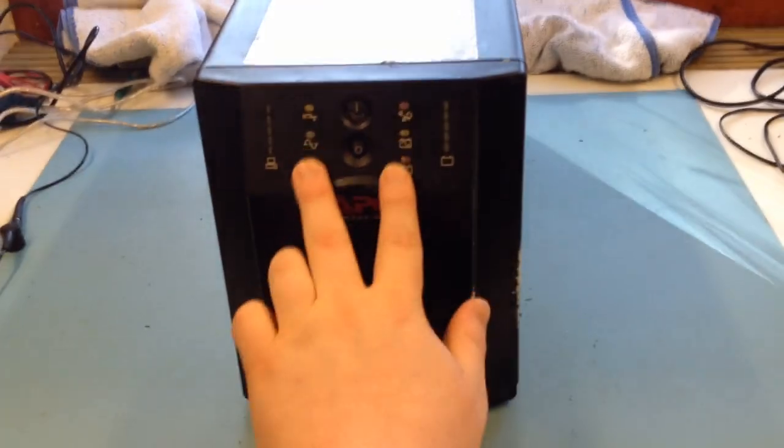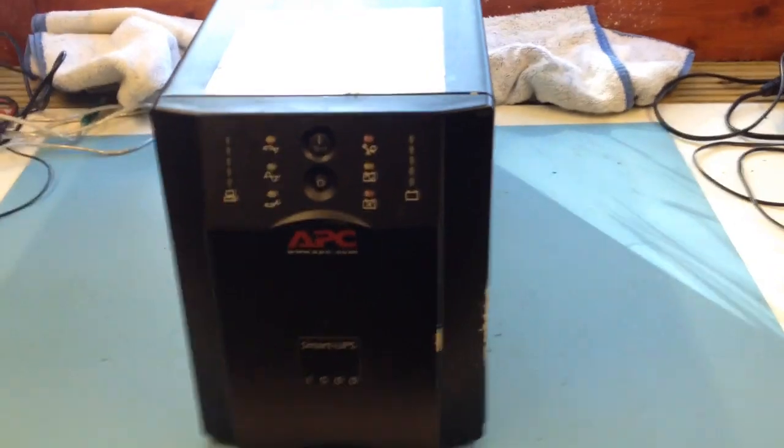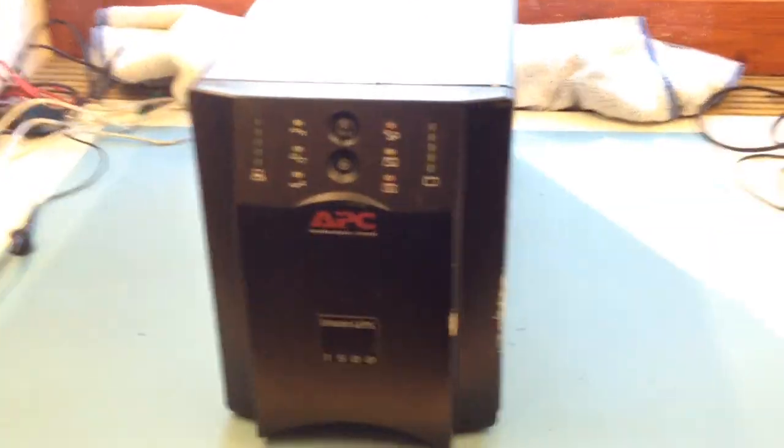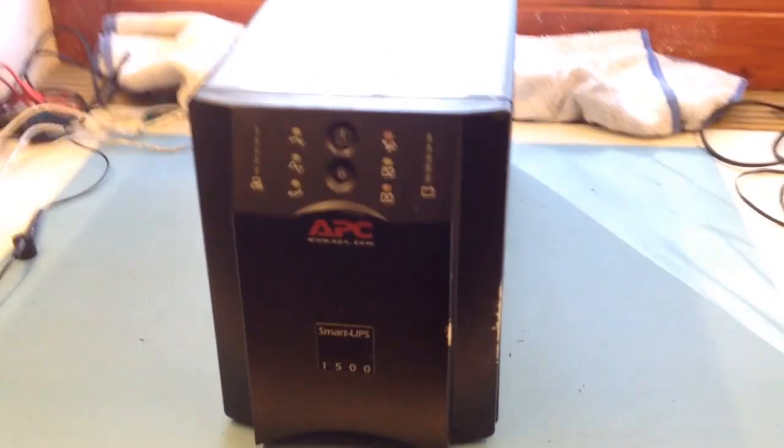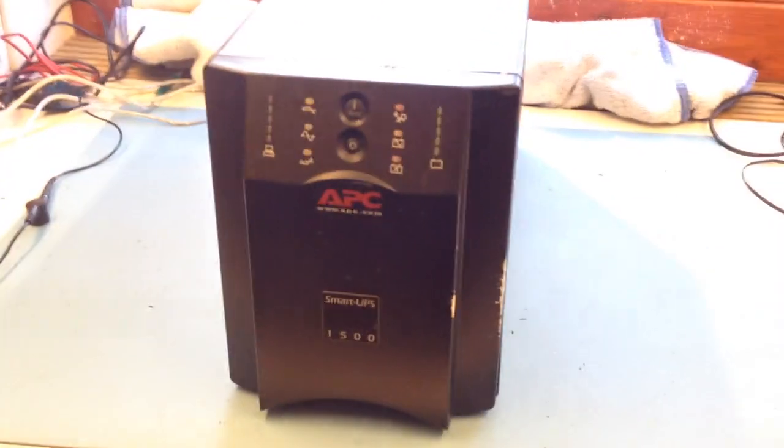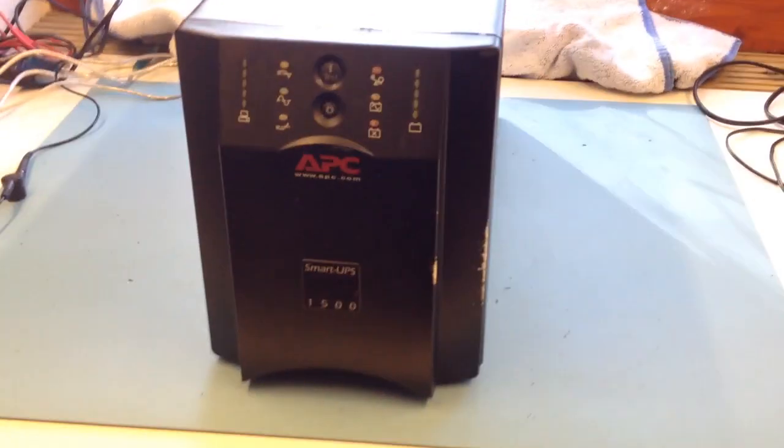This APC UPS has a problem where the six LEDs flash simultaneously. It's a problem with the AVR relays, so let's take it apart.